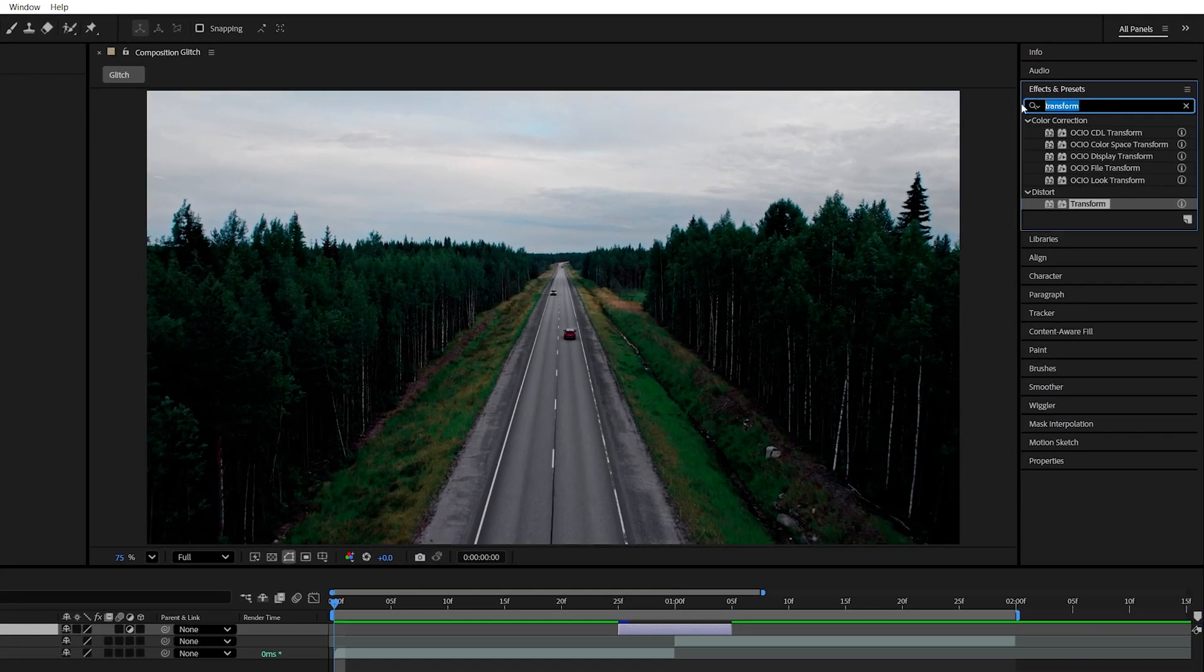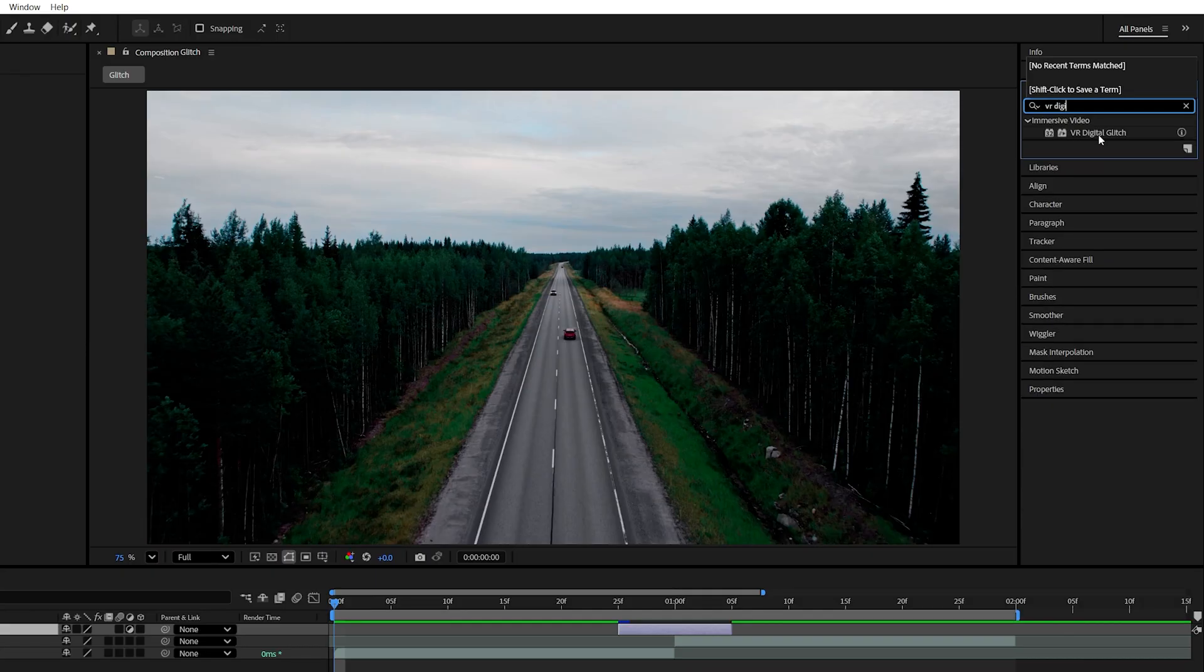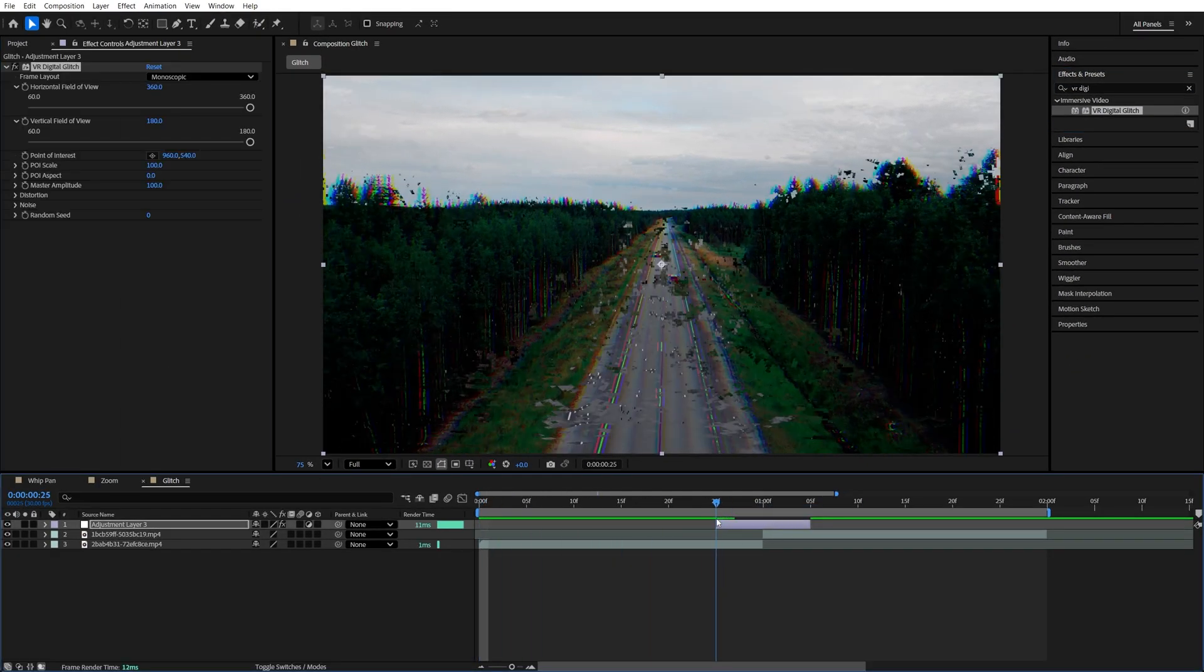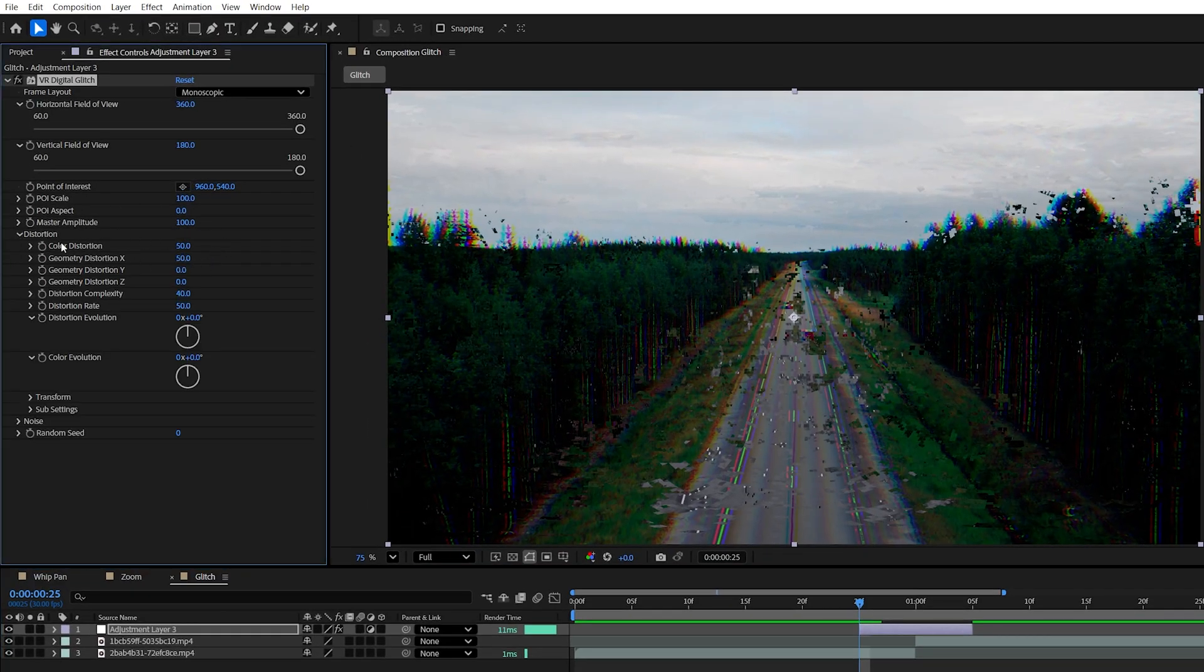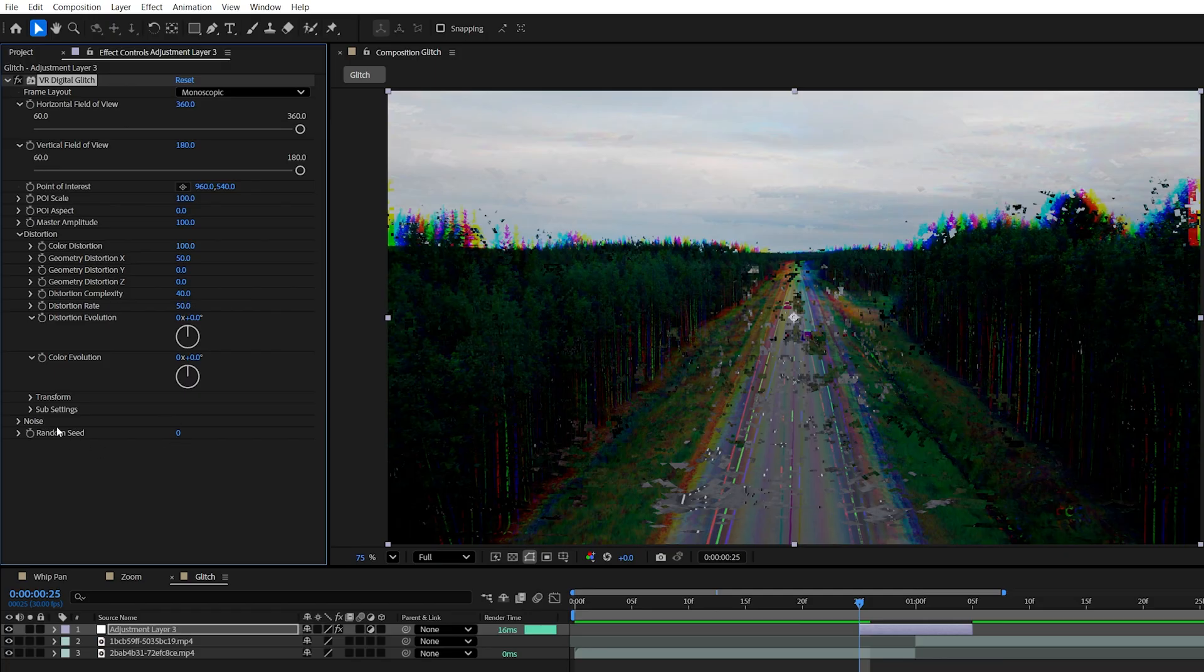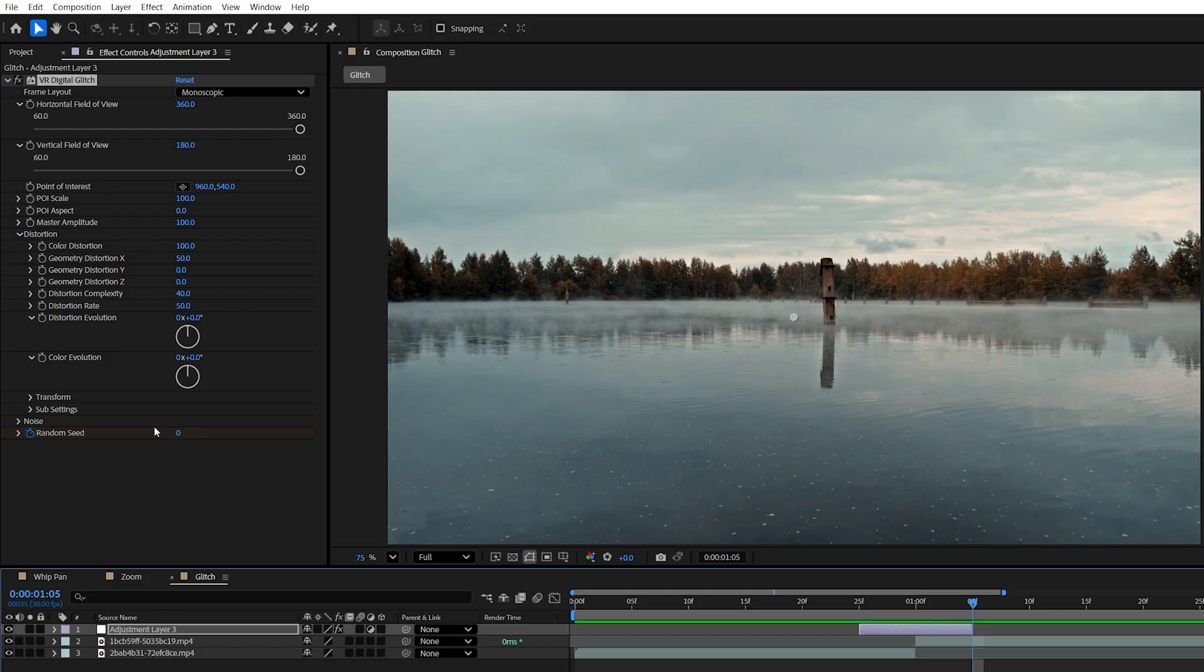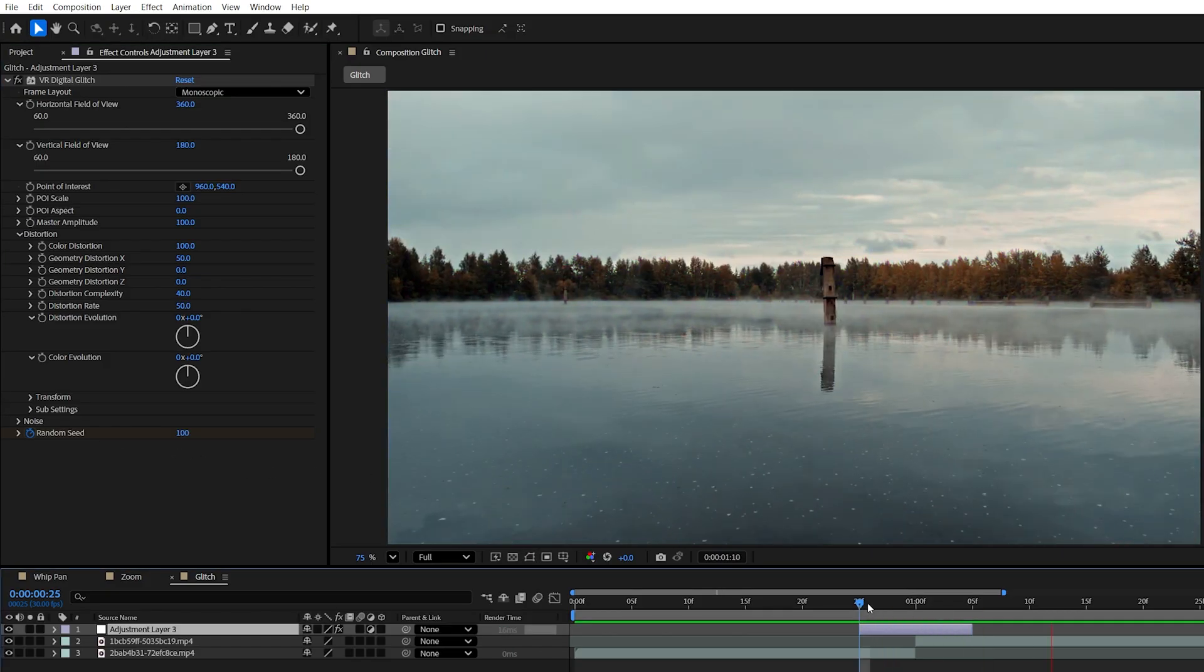Then in effects and presets, we're going to search for VR Digital Glitch. Add it to the adjustment layer. Then move the playhead to the start of the adjustment layer. Then in effect controls, we're going to expand Distortion and increase the color distortion to 100. Then we're going to create a keyframe for Random Seed by clicking on a stopwatch icon. Then go to the end of the adjustment layer and set the value to 100. This will animate the noise throughout the adjustment layer.